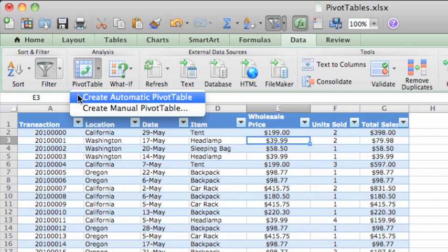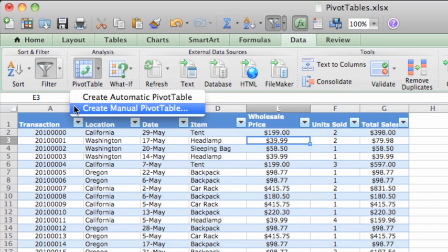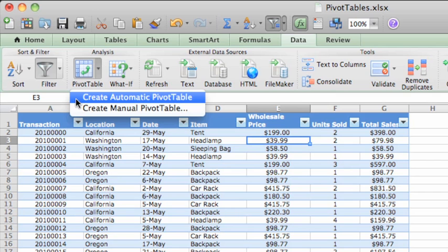Here, you have the option to let Excel create the pivot table automatically, or to create one manually. In this video, we'll use the Automatic option. This option is quicker, and once the pivot table is created, you can easily customize it to show exactly what you want.